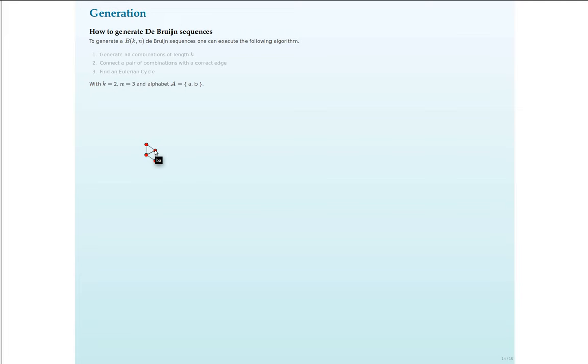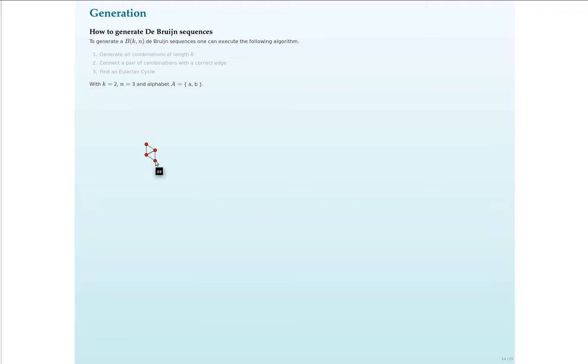And we will make an edge from BA to AA. If the suffix of BA, in this case this is A, if we concatenate the letter A to it, we will get the word AA. Or for example, this is not shown in this diagram. If we take the word AA and the suffix, so that would be A, if we concatenate A, we go to AA itself.